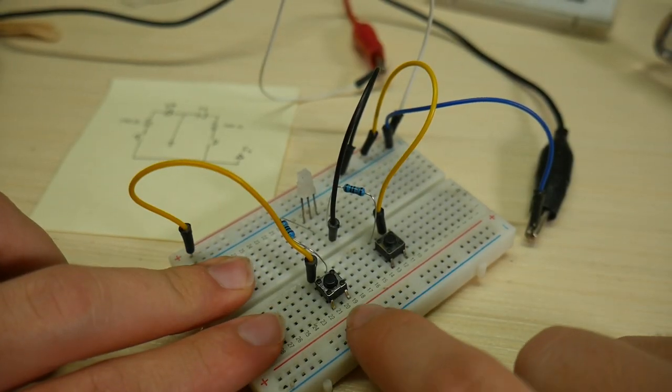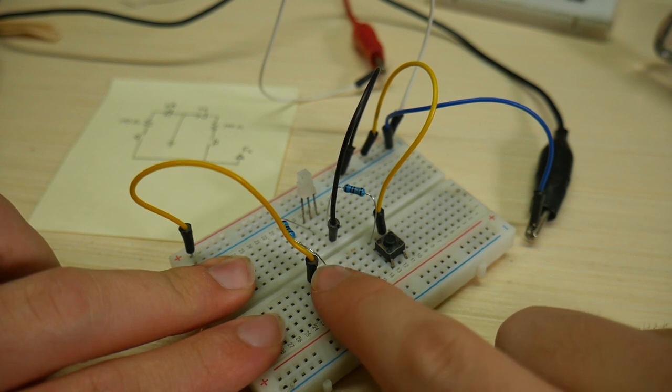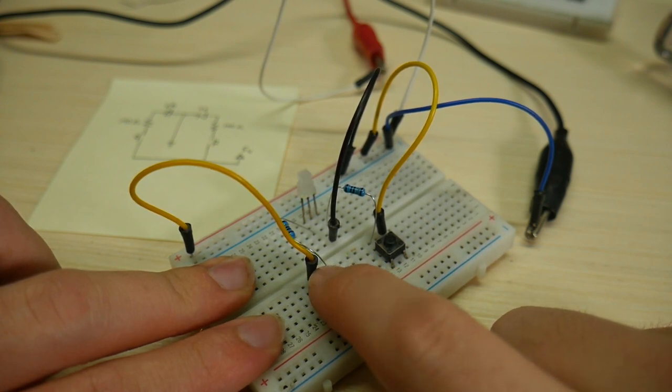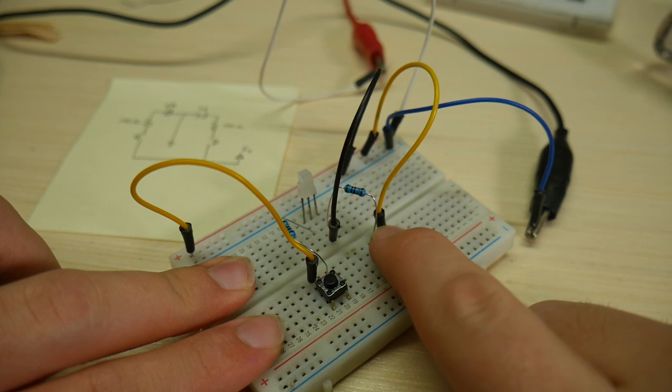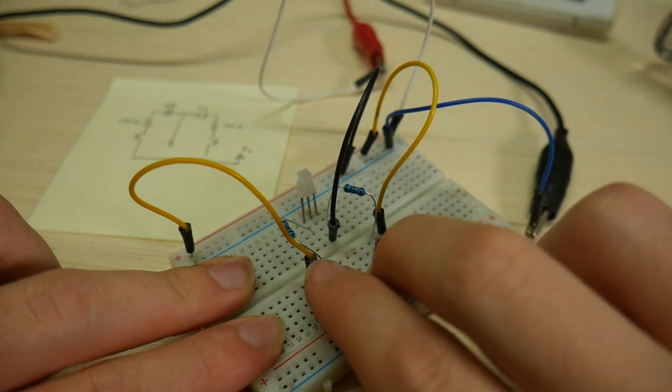Well there we go. It works as expected. When I press this button, the light turns green. When I press this button, the light turns red.